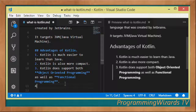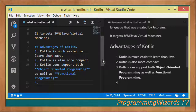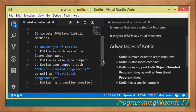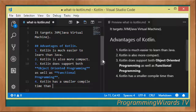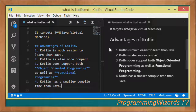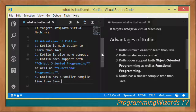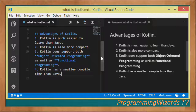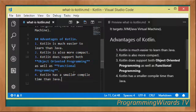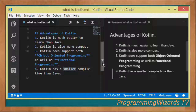The fourth advantage is that Kotlin has a reduced compile time — it has a smaller compile time than Java, which is quite an achievement because Java has existed for almost three decades while Kotlin has only been around for about five or six years. In fact, Kotlin also has a smaller compile time than most statically typed languages.